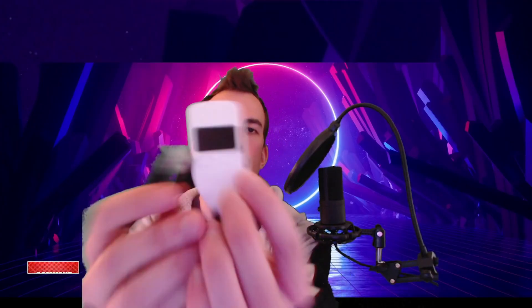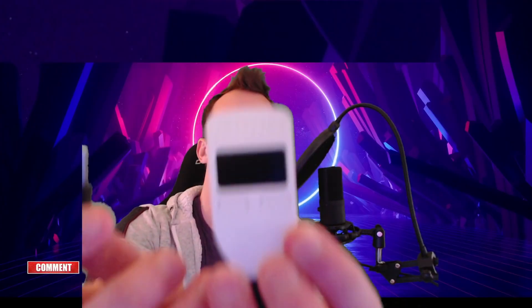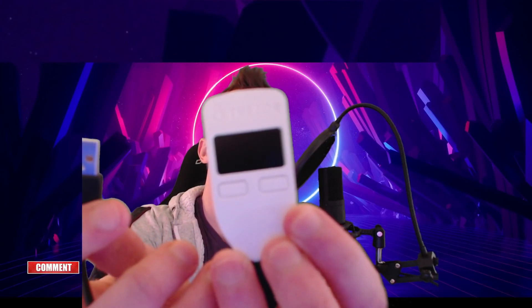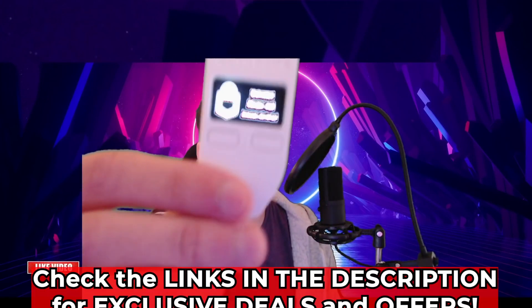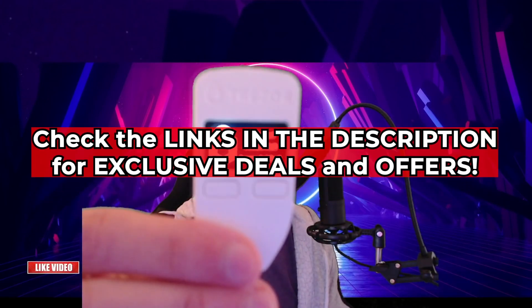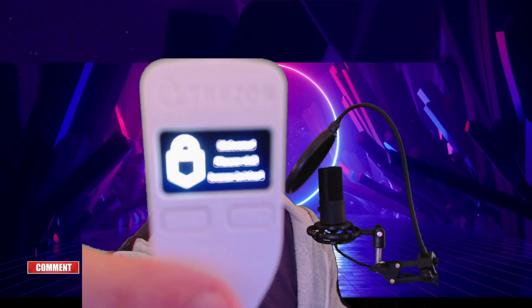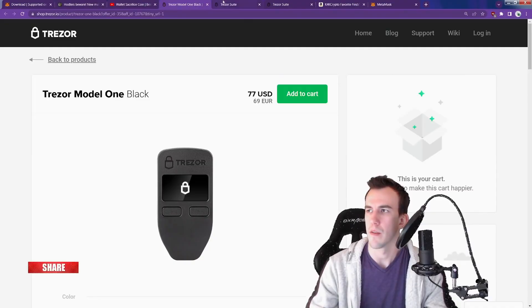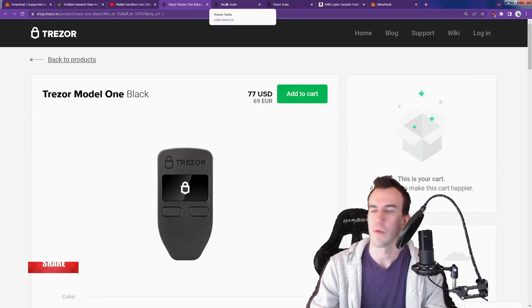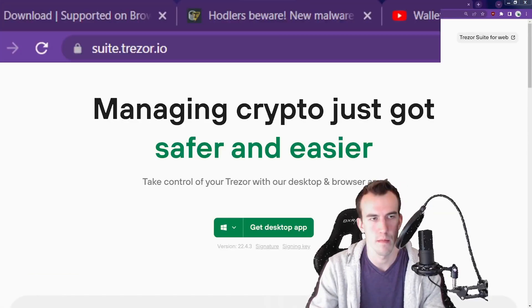Here is a brand new Trezor hardware wallet. This is what it looks like. The words say welcome, please visit trezor.io/start. You have your Trezor, you just ordered it, good job.